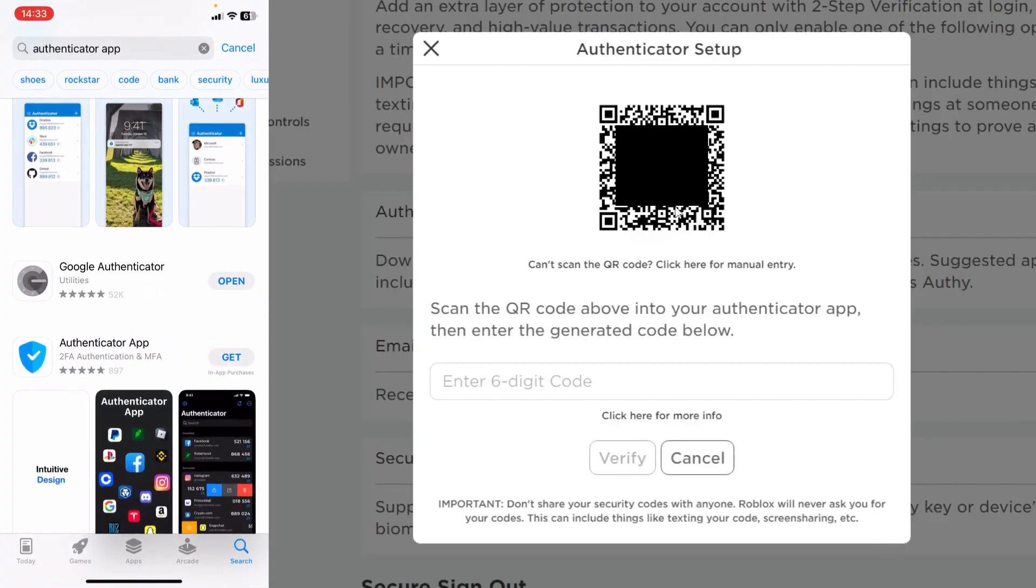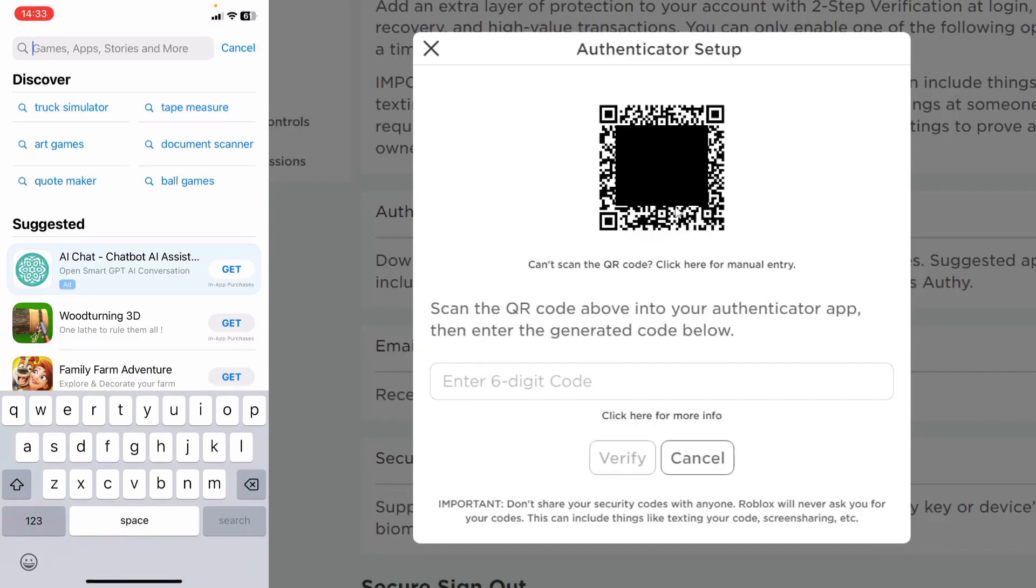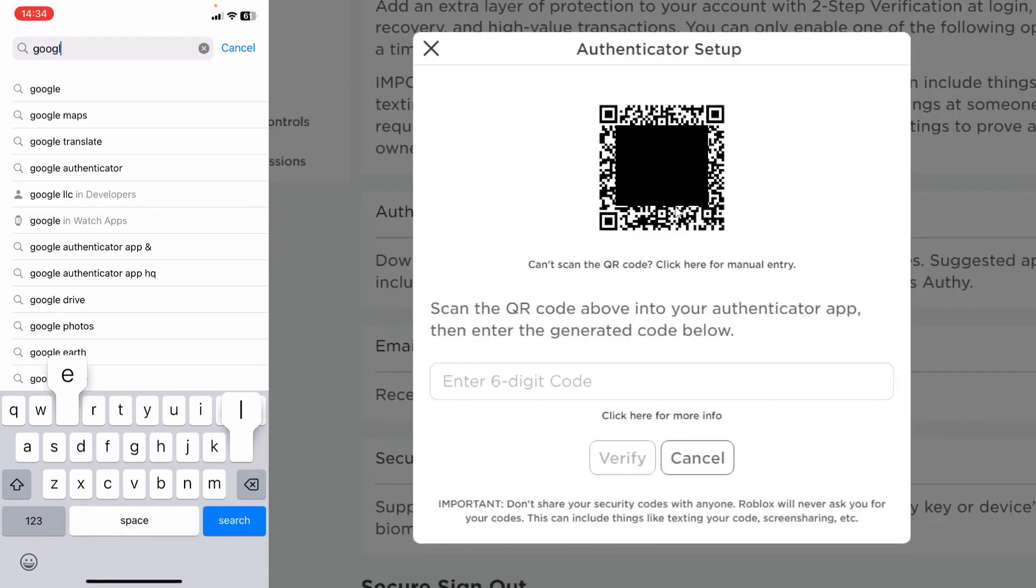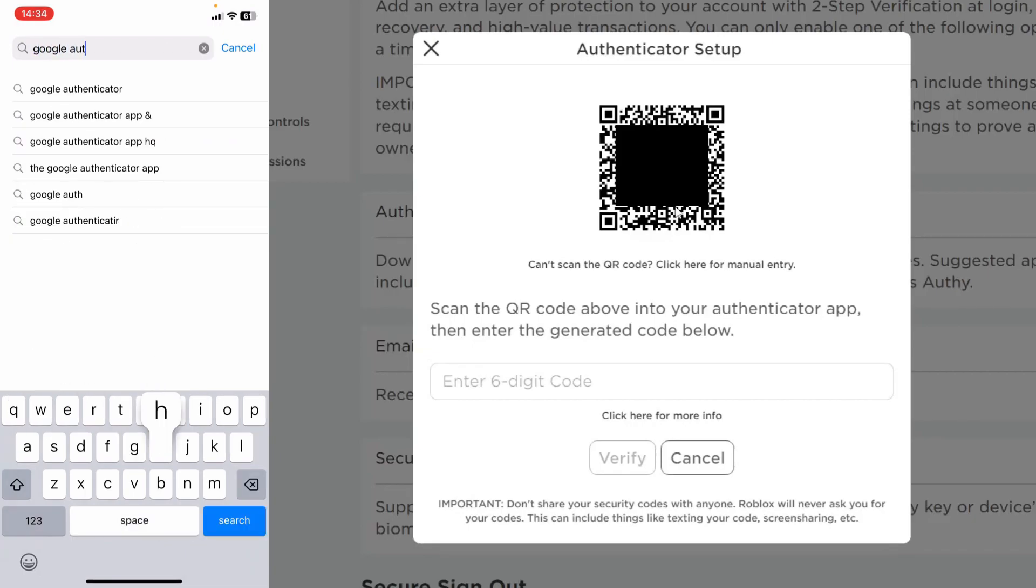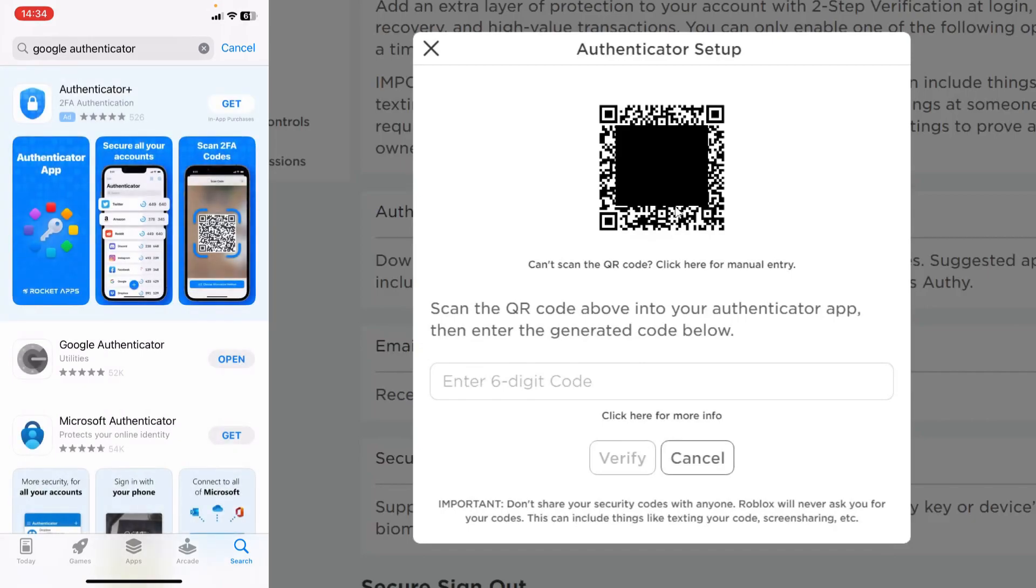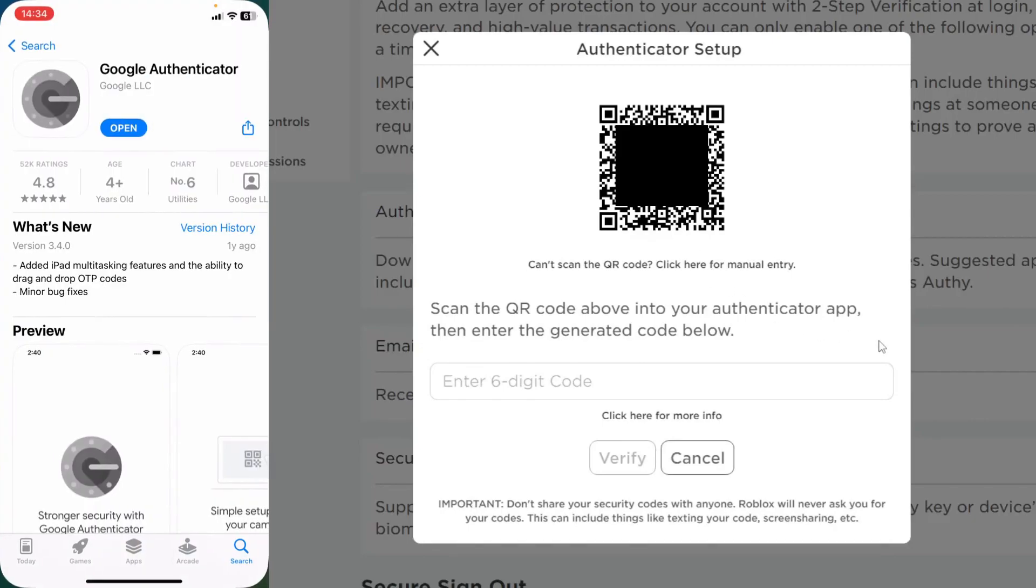Go and open up the app store and a great authenticator app I like to use is called Google Authenticator. There are many others out there which are listed here but I like this one.